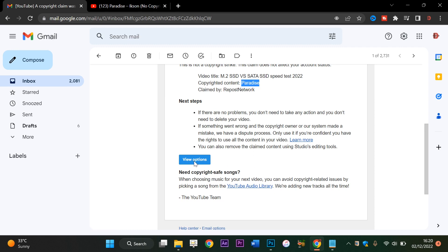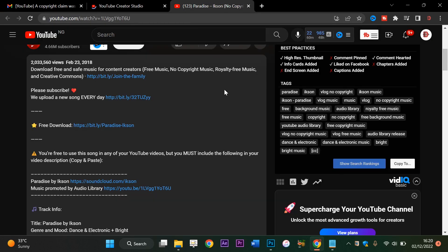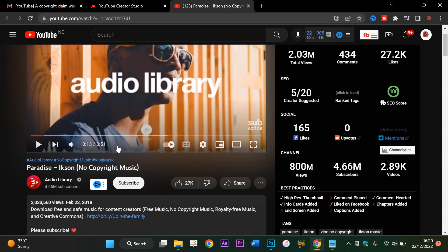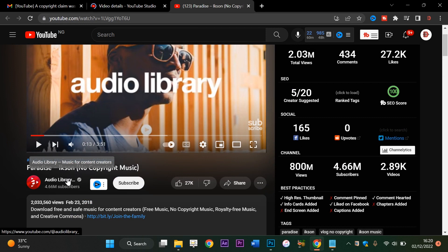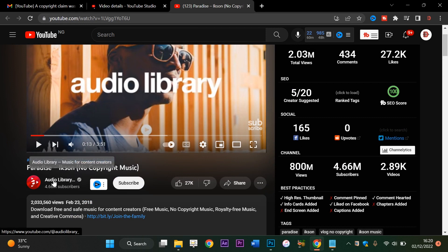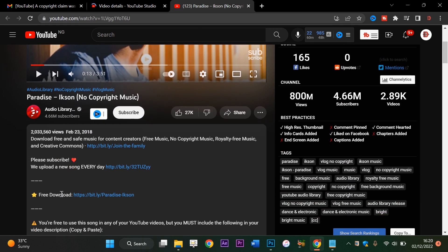Let's check. This is actually the video right here - Paradise - and I got it from Audio Library on YouTube. It's actually one of the safest channels to get royalty-free music.